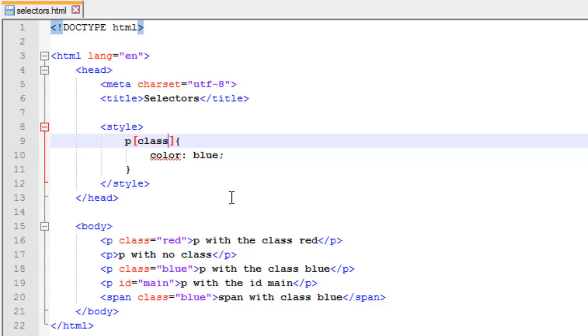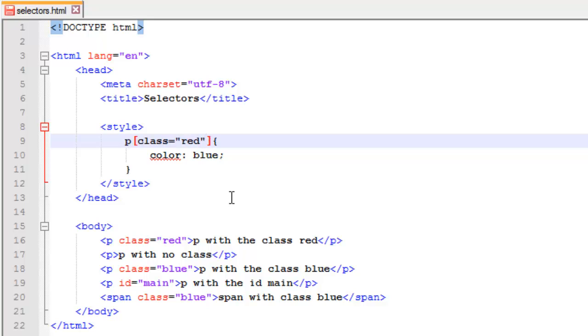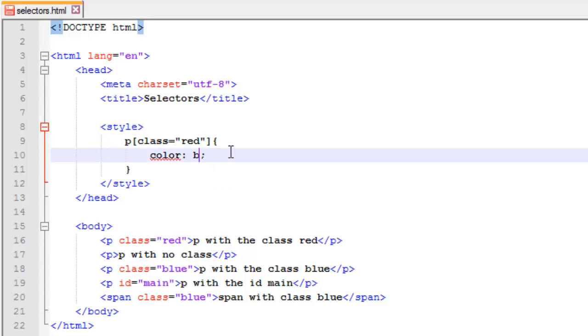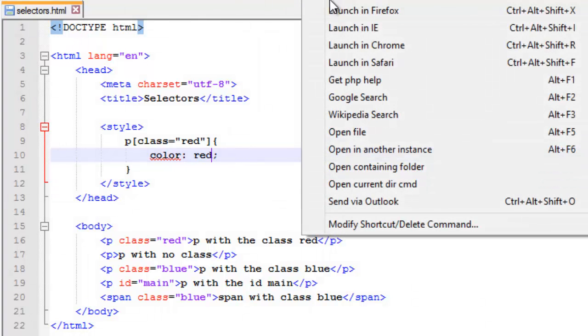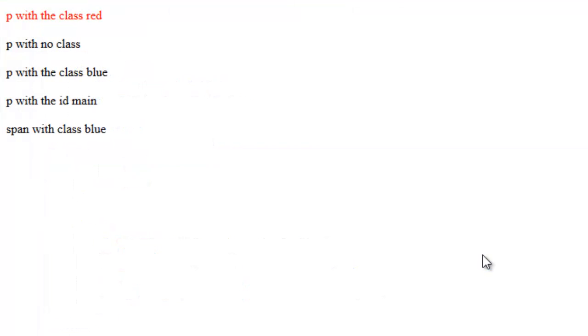Now let's say I want to target something based off of an attribute value. So I want to target all P's with a class, but a specific class. I want to target and make sure they have the value red. And then I'm going to change our color here to red, so it kind of makes more sense. I'm going to save this, I'm going to run it. P with the class red is red.